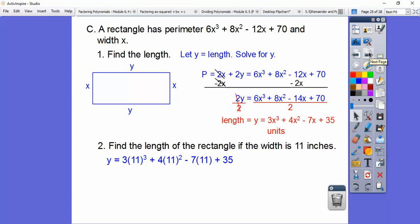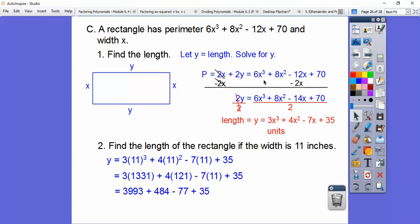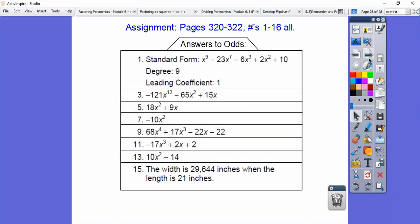If we plug in 11 for x: 11 cubed is 1,331 and 11 squared is 121. Then we multiply through each term and we get to the final stage. The length comes out to 4,435 inches. If you're in my class, I'm going to give you that assignment. Thank you.